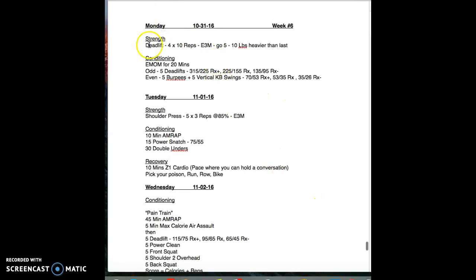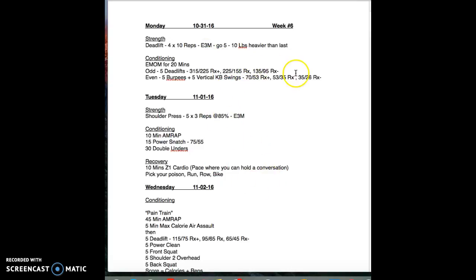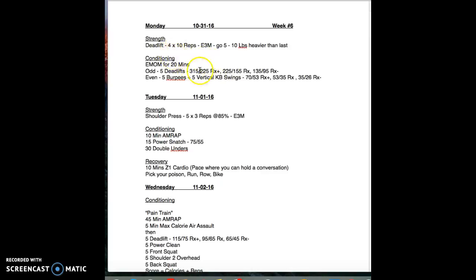Monday the 31st, happy Halloween everybody. We are going to be hitting week six in our strength training program, the cube hybrid cube method. Starting off, we're going with a deadlift four by ten reps every three minutes.